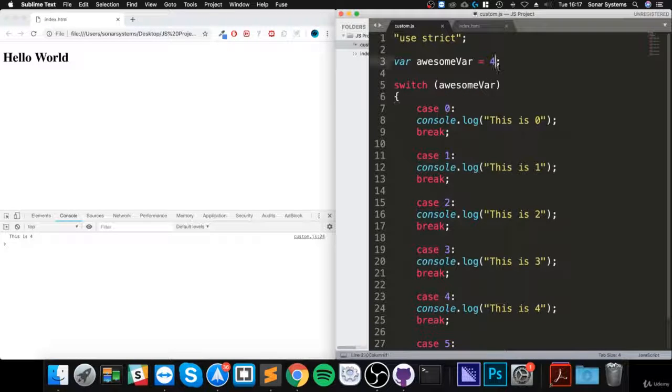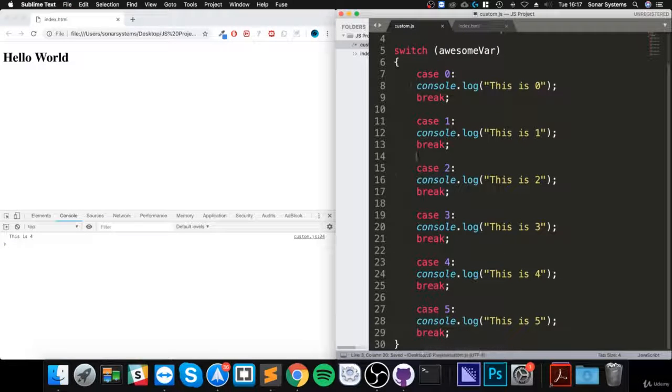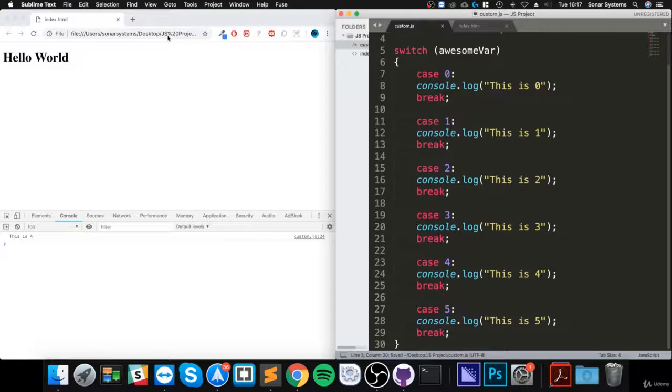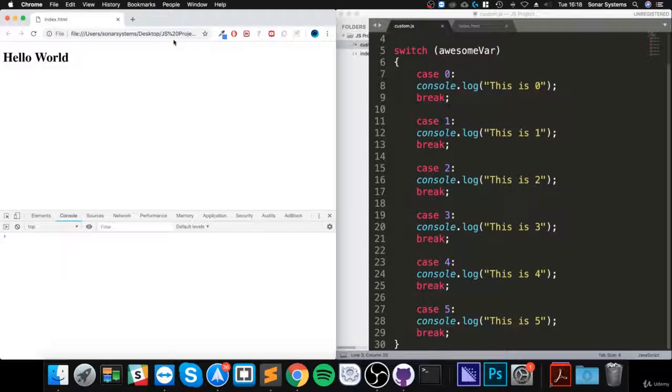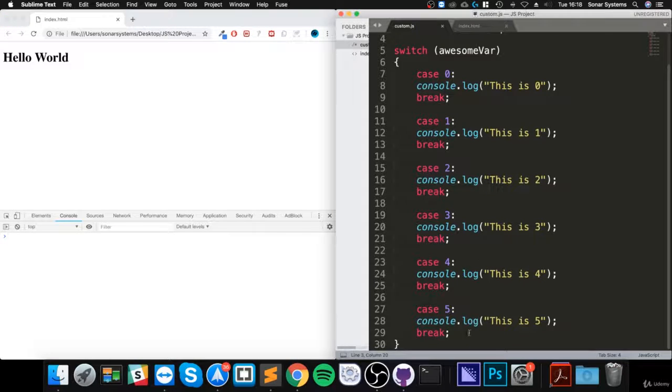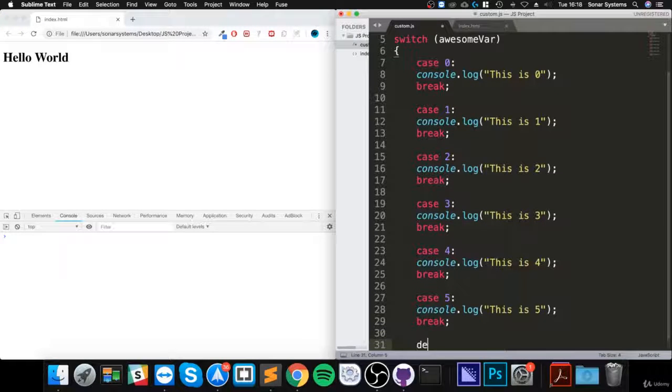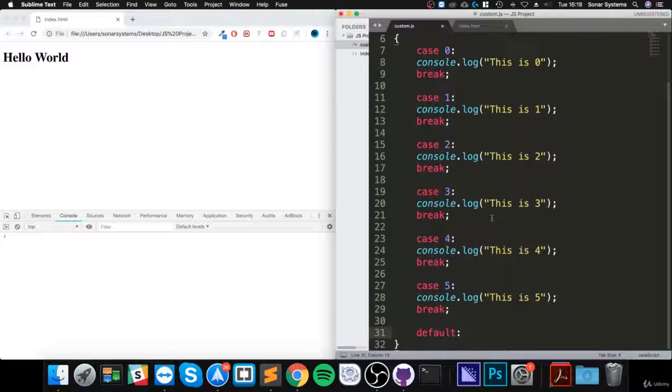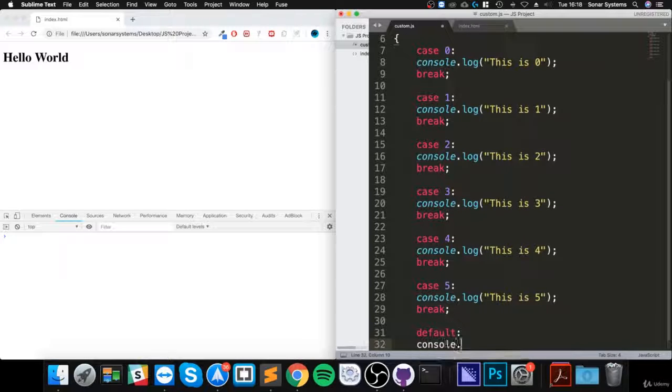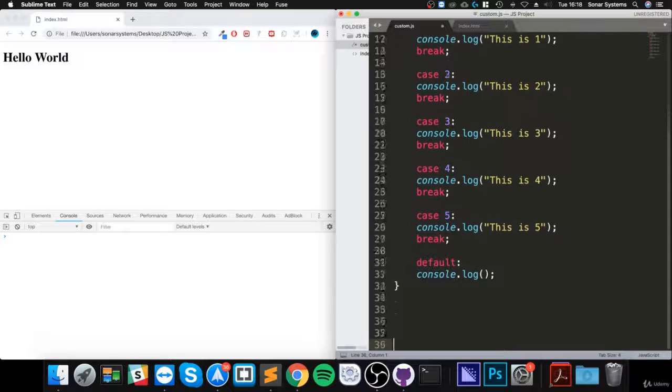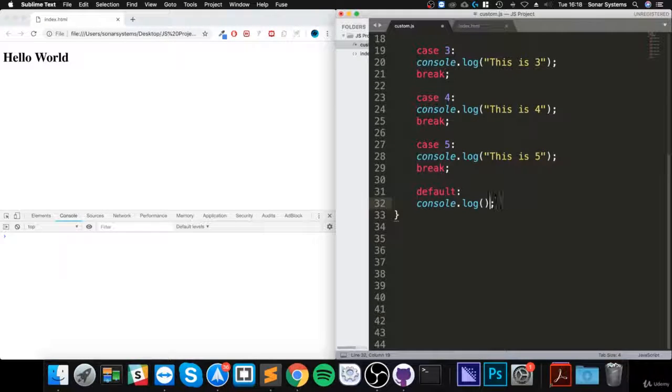If you want a default fallback, if I turn this to 40, which isn't one of the valid cases, you reload and nothing appears. If you want a default, you just put the keyword default colon at the end.